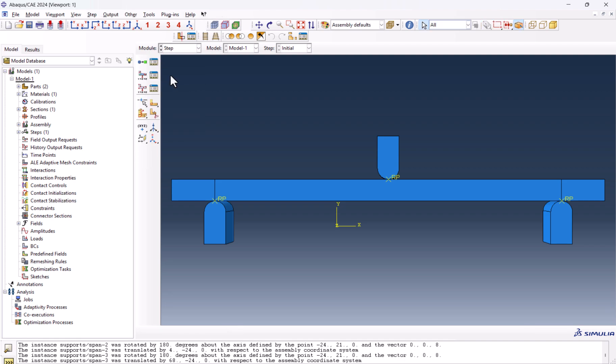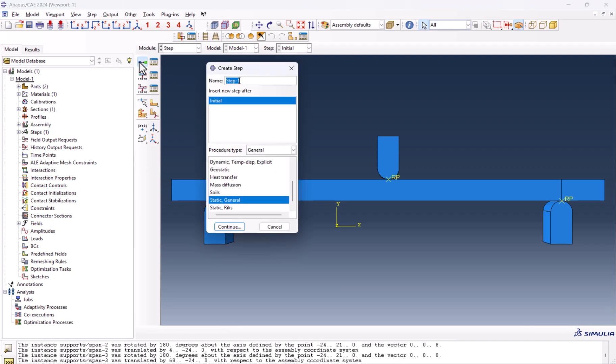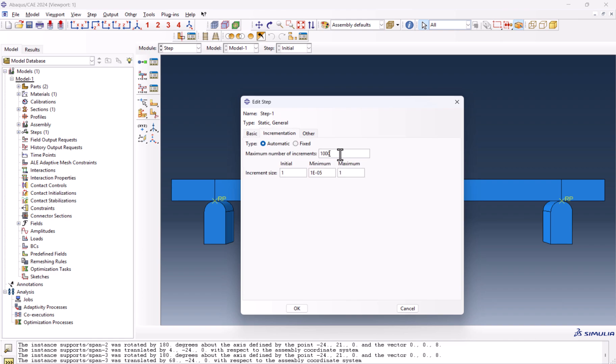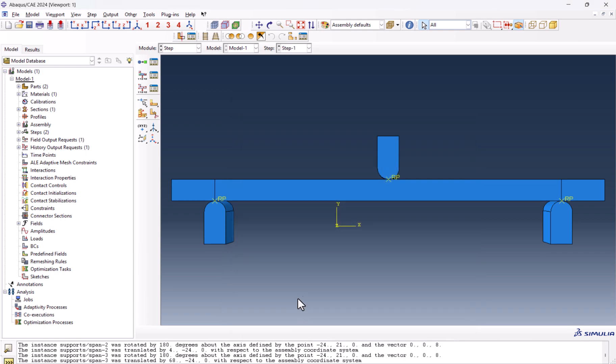Let's go to step. Create a step, static general. And as we are going to have large displacement, we need the NLGEOM to be on. And I add three zeros to here to make it 100,000, 0.01, 1e-9, and 0.1 for this one. This step is done.